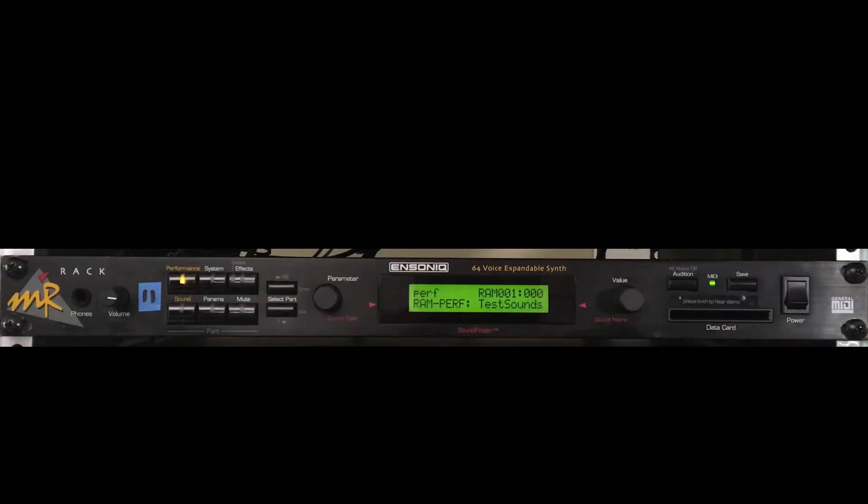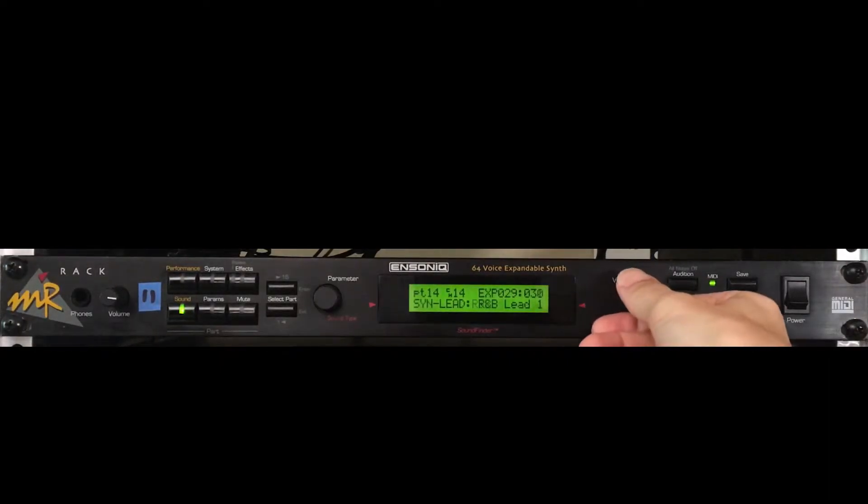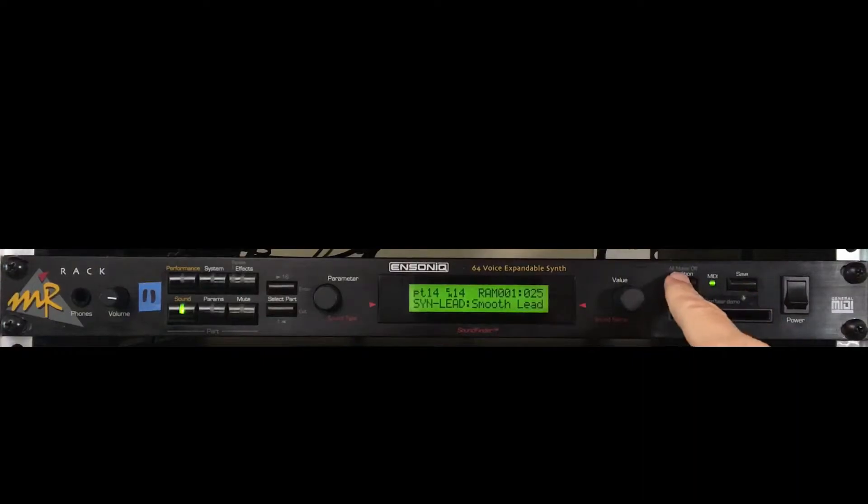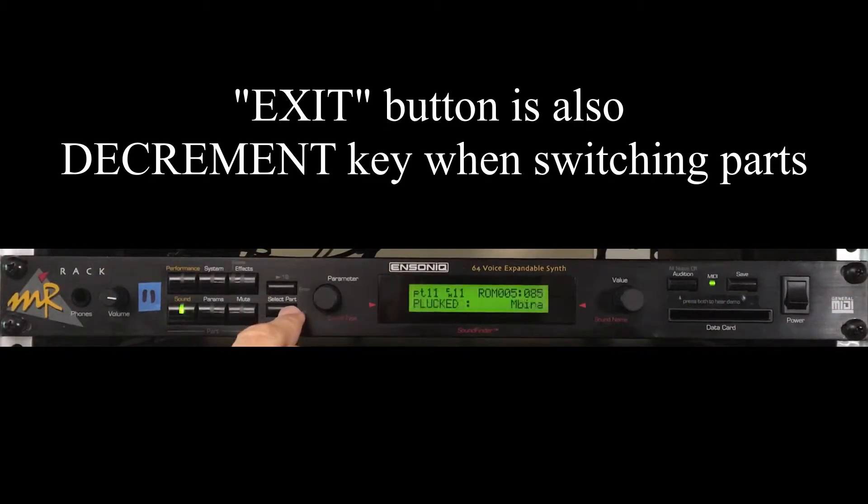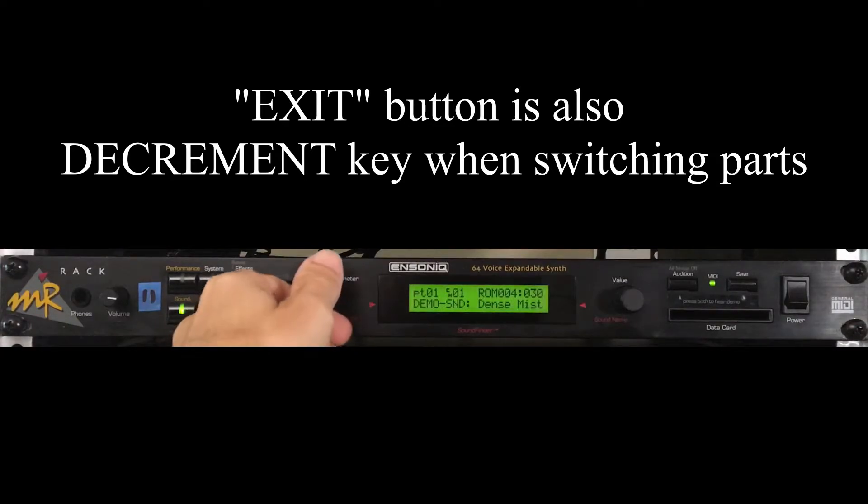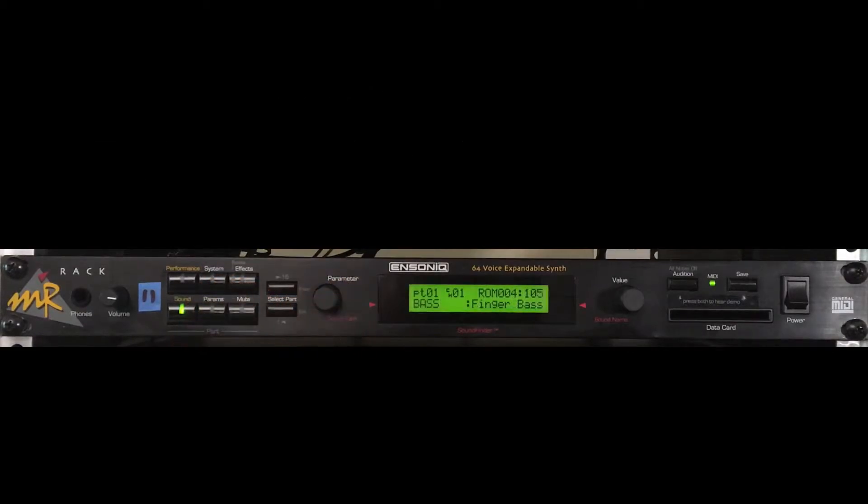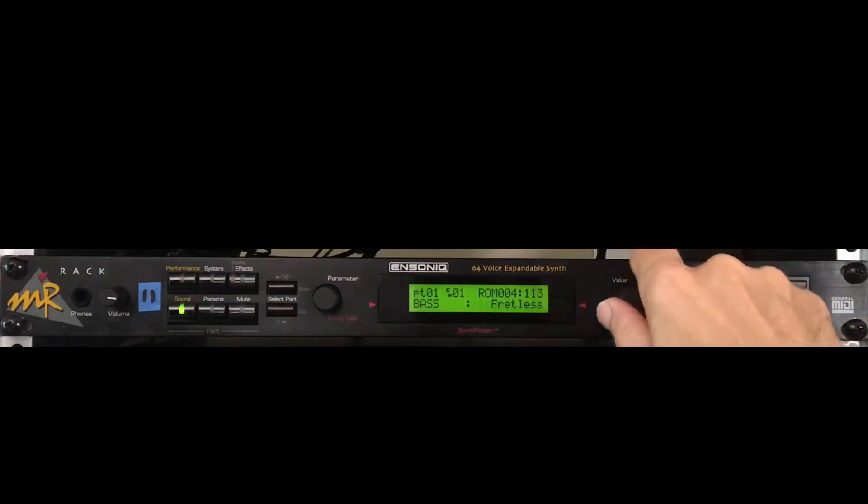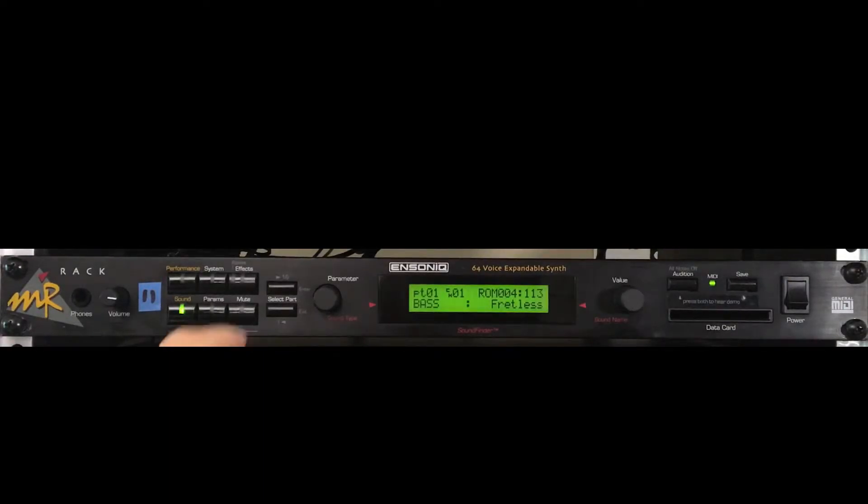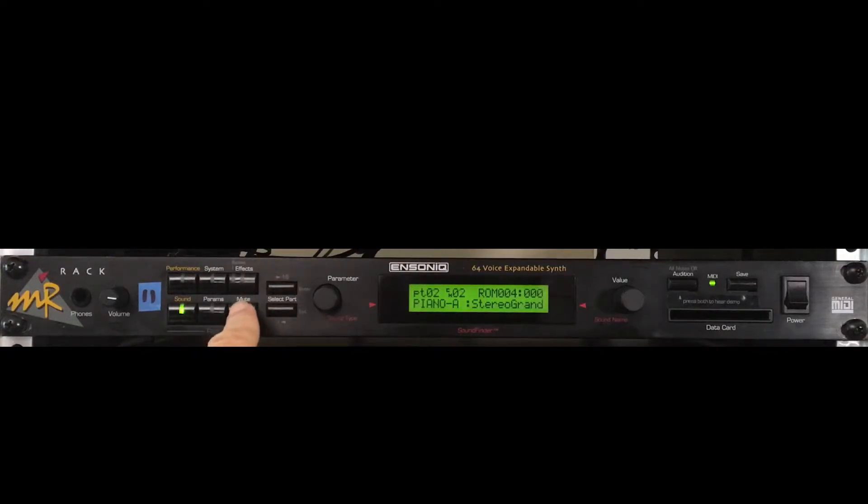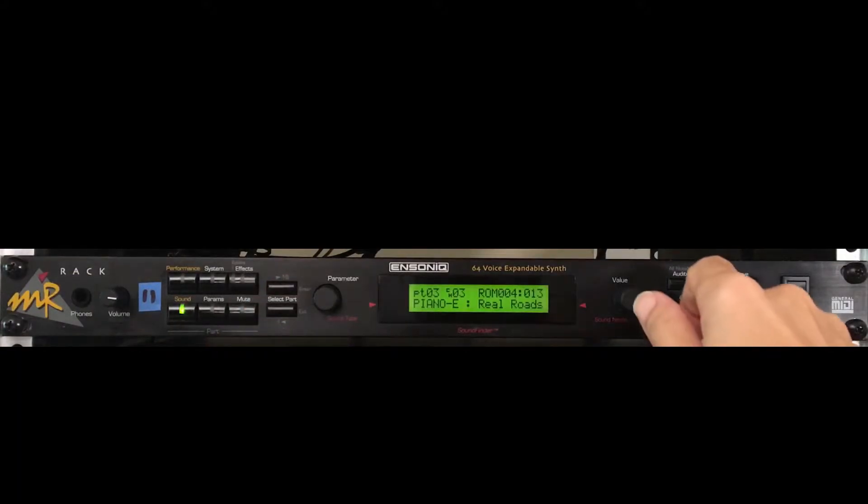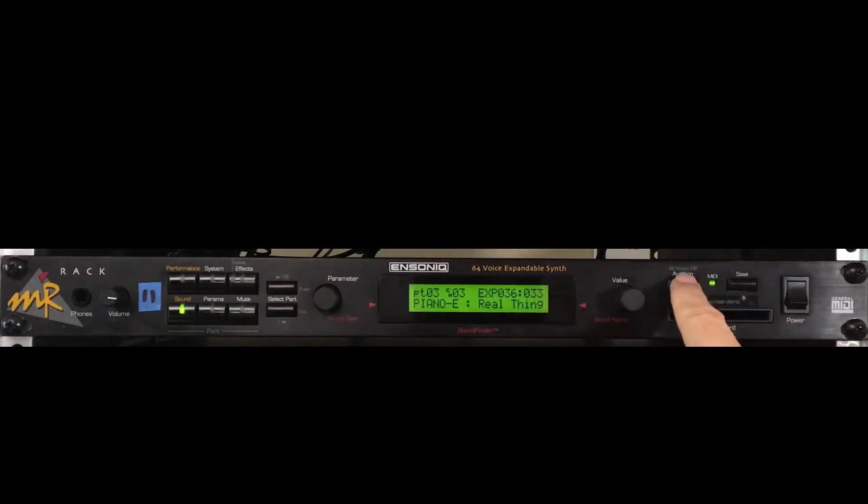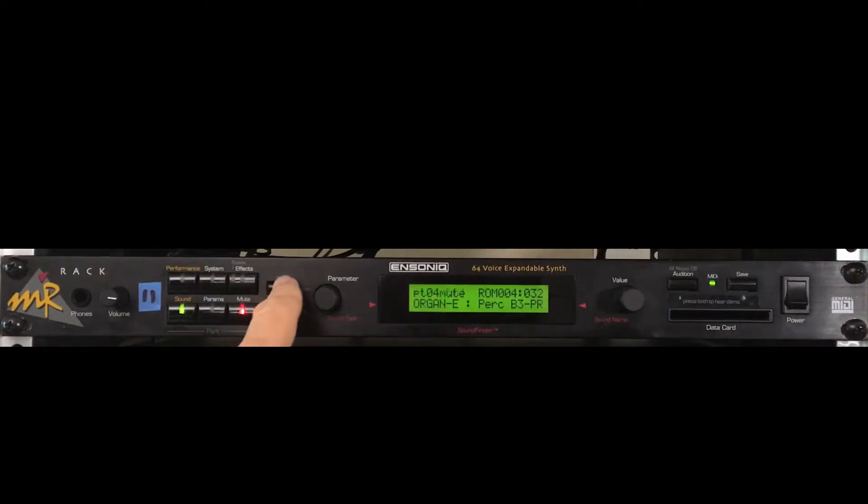Press the sound button to go back to changing up which sounds are assigned to which parts. I like that one better. I'm going to go back to part one. The sound type knob will easily find all the bass sounds on the MR. There's got to be a fretless bass somewhere. There it is. Parts you don't want to use in a performance can be muted. Part three needs a sweet electric piano sound. That's good for my imaginary song. We'll mute part four, and we'll mute part five.